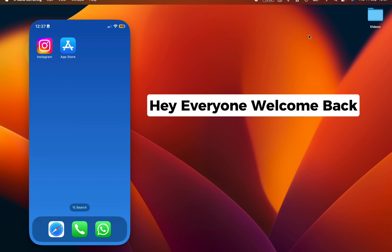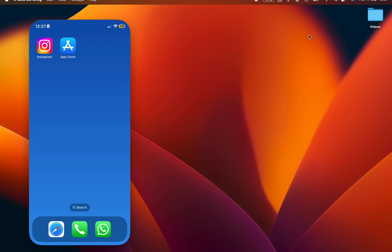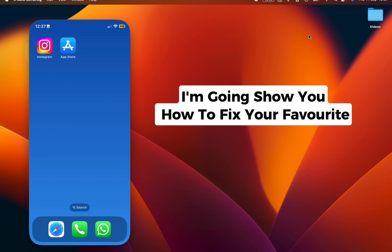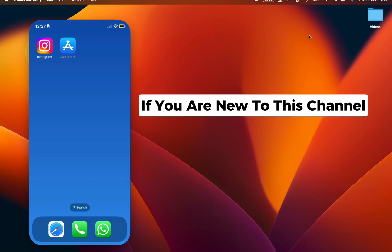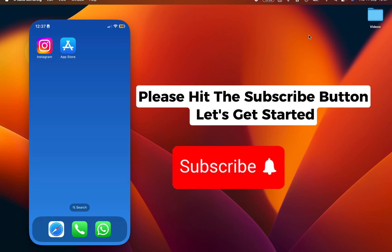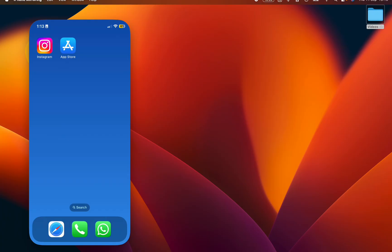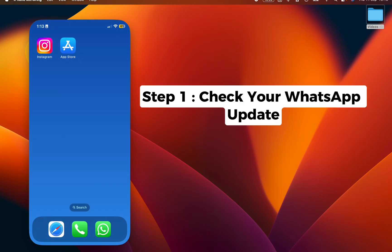Hey everyone, welcome back. In this video I'm going to show you how to fix your favorite stickers are not showing on your WhatsApp. If you are new to this channel, please hit the subscribe button. Let's get started.